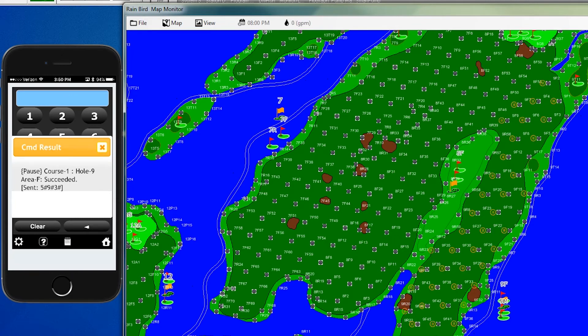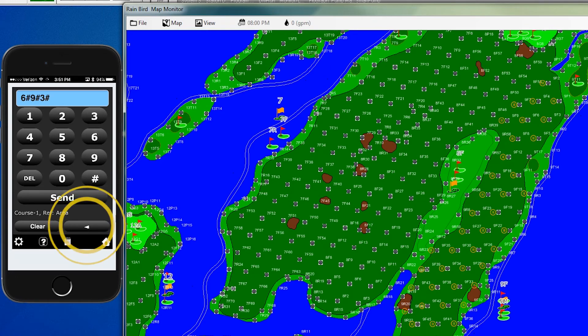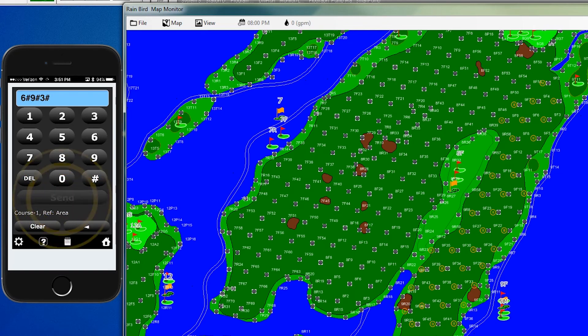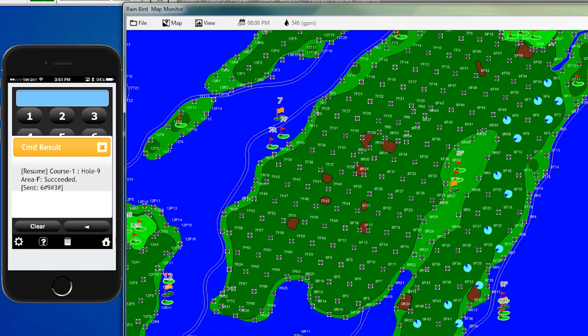Once the golfers have exited the fairway, we enter command 6, which is the resume feature. We click the back button, then send, and now the paused heads will resume. And we'll see them come back onto the screen.